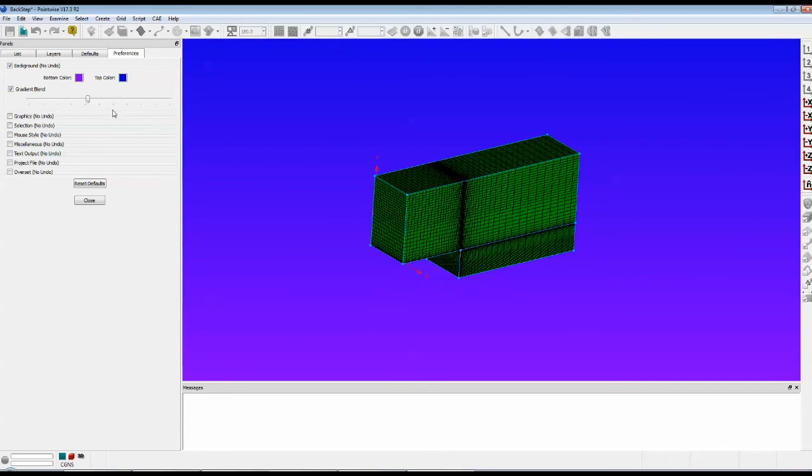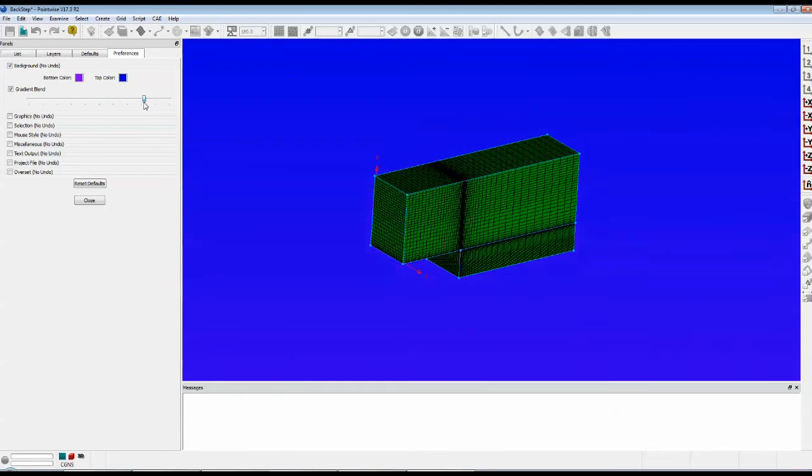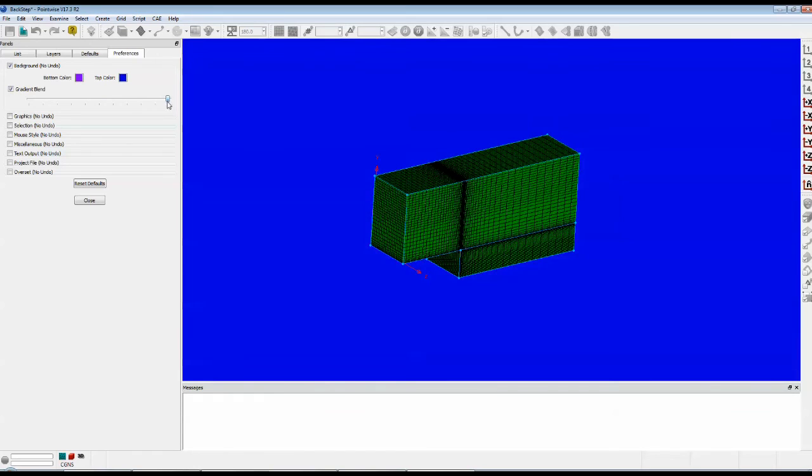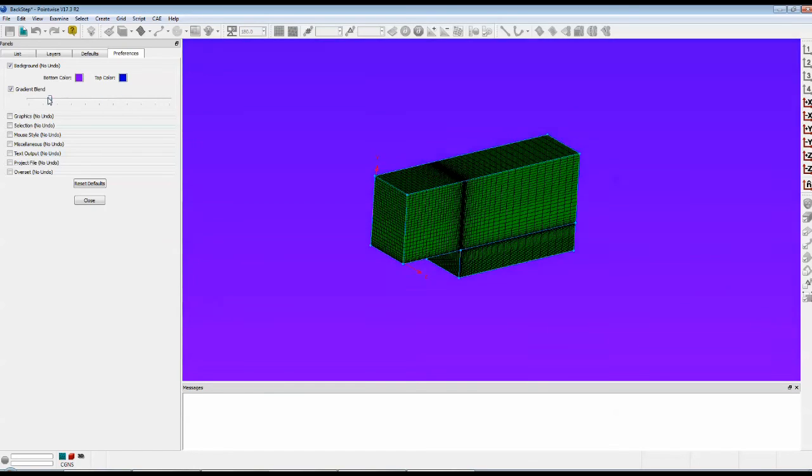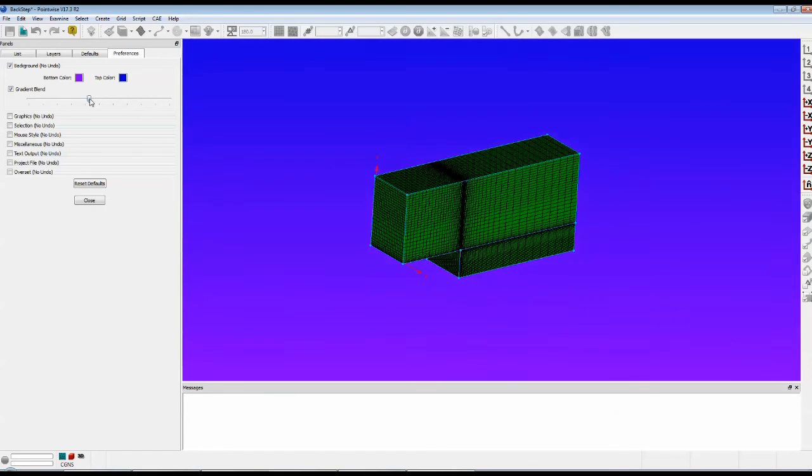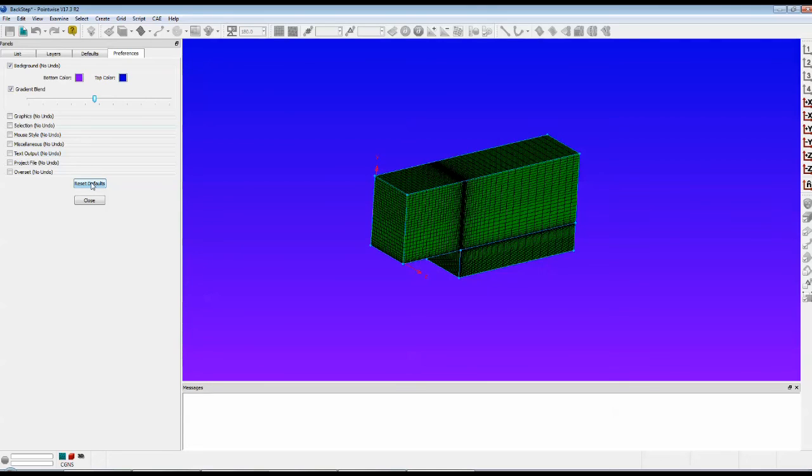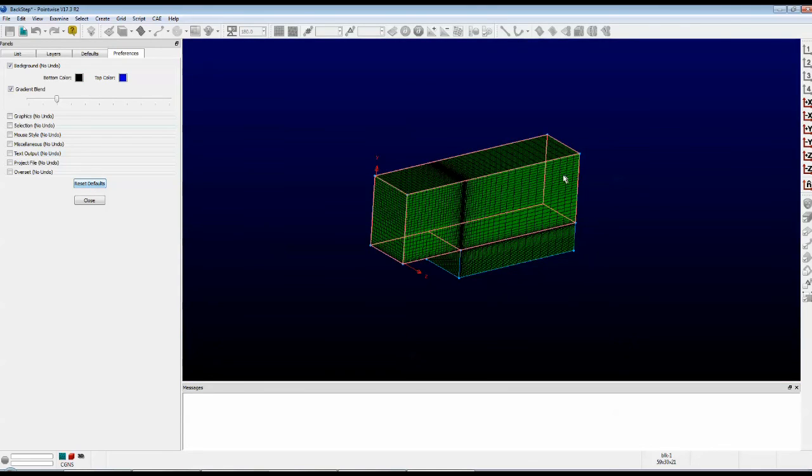You can also control the gradient blend. It can be very, very blue or very, very purple. If you don't like that, just push the Reset to Defaults, and it changes it all back to normal.